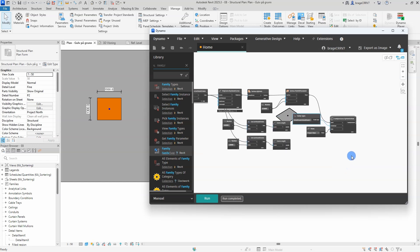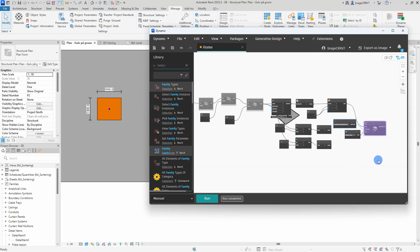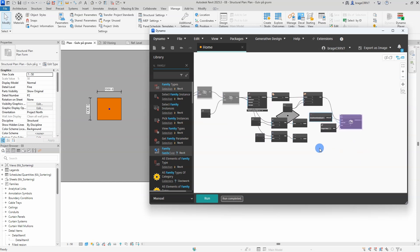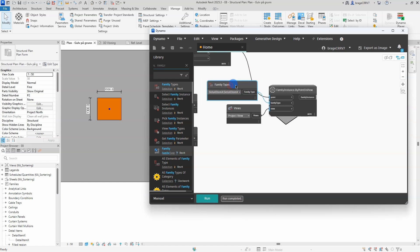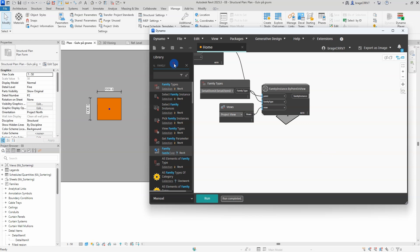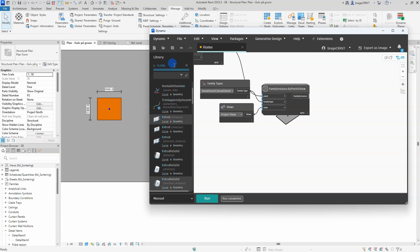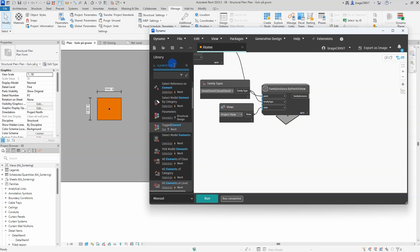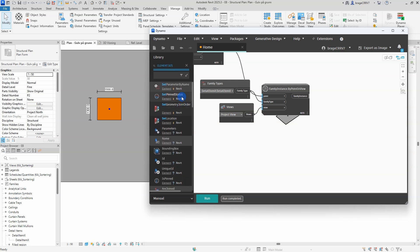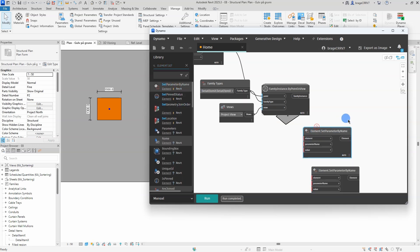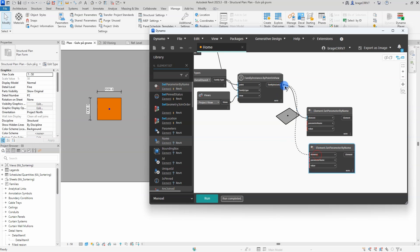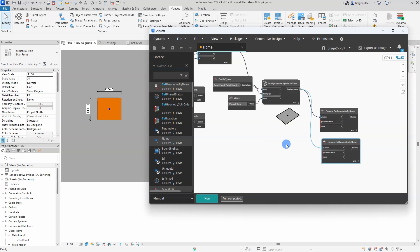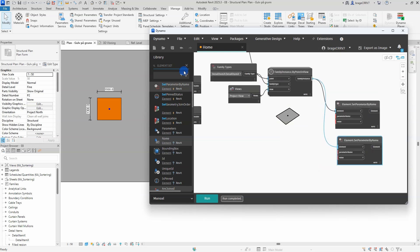In addition I will be using the element set parameter by name to change the height and width values in the detail family, so it will fit the width and height of the opening in the concrete slab. Go ahead and connect all the nodes together.